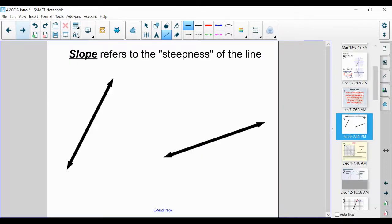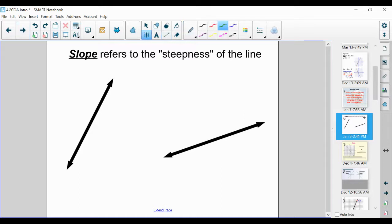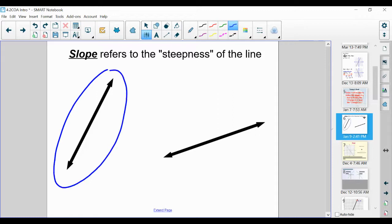Slope refers to the steepness of a line. We have two lines here — one on the left and one on the right. Which one would you say is steeper? If you were skiing or snowboarding down a mountain and wanted more of an adrenaline rush, which would you go with? Hopefully you said the one on the left-hand side — this line is steeper than the other one, meaning the line on the left is going to have a bigger slope.